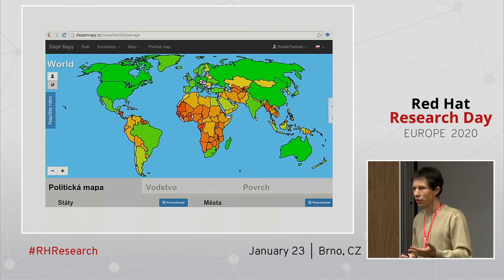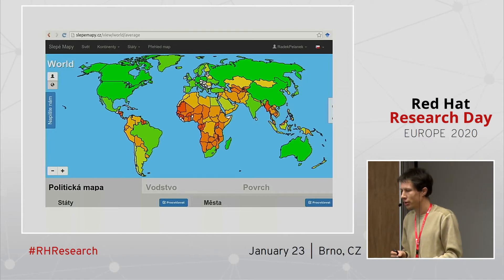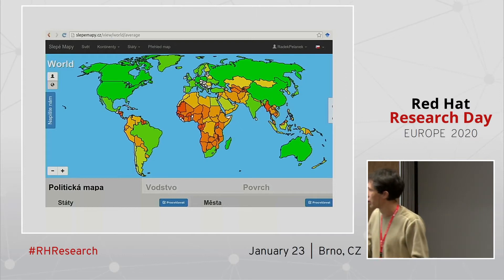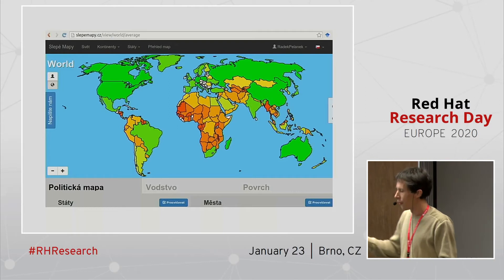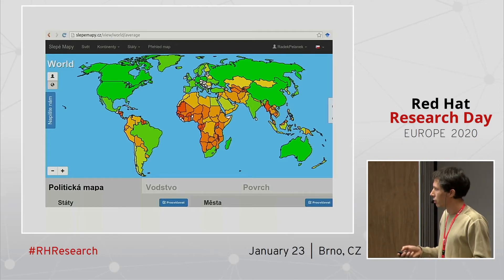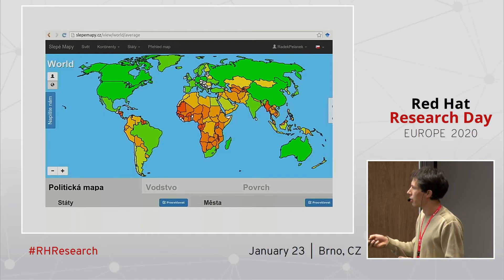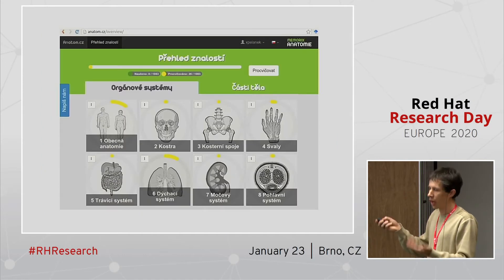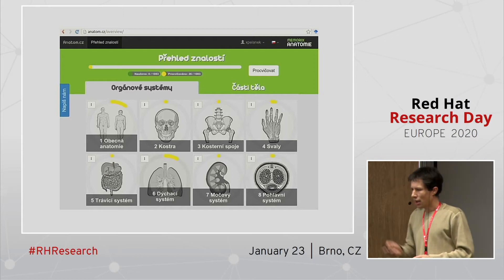The focus of the system was simple practice of names and locations of countries, and the focus was on giving appropriate questions to students. For example, if somebody is struggling even with European countries, there's no point asking them about small African countries. On the other hand, if somebody is quite good even with some African countries, then there's no point asking about Australia or Russia, because they will certainly know.